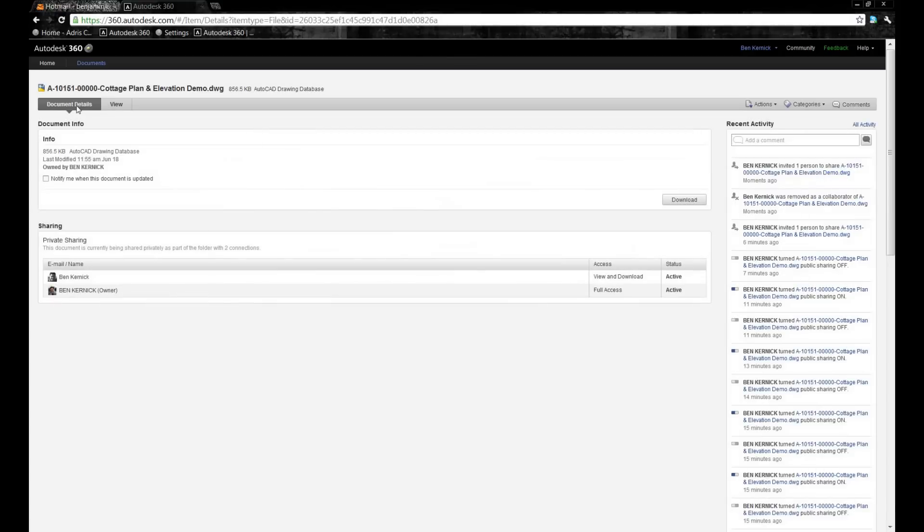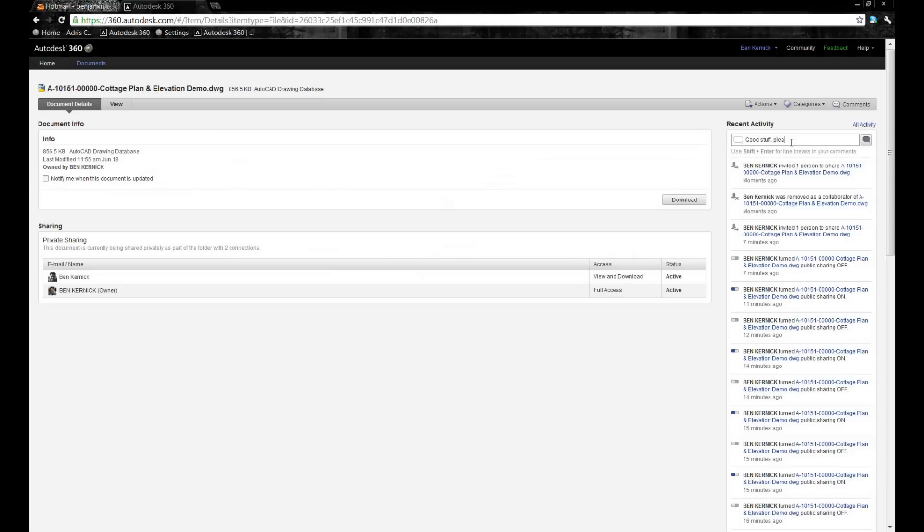We can view the drawing. If we come over to the document details, you can see now there's two project members. What we're able to do is correspond to one another through the activity stream. Here I can add some comments to say good stuff, please forward to the remaining members of the team.